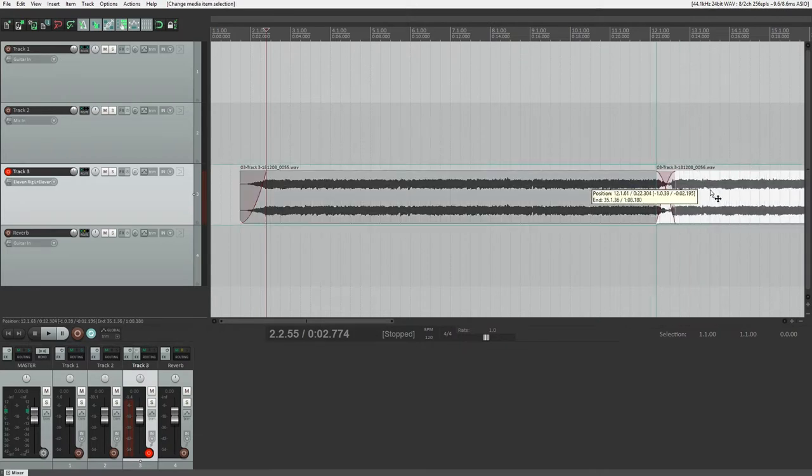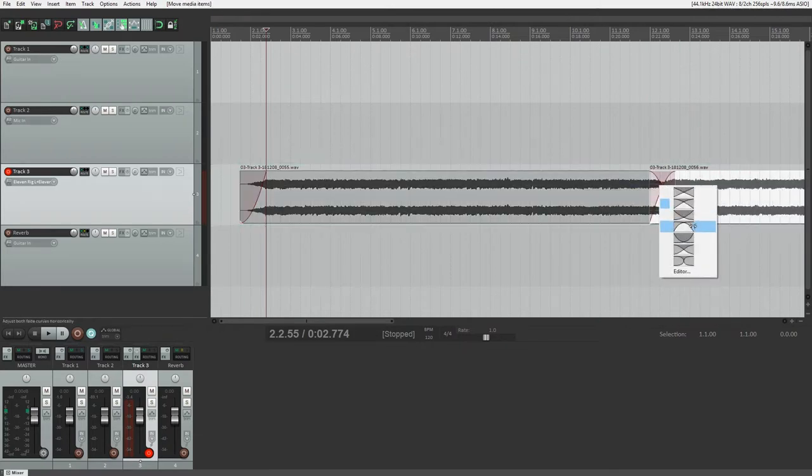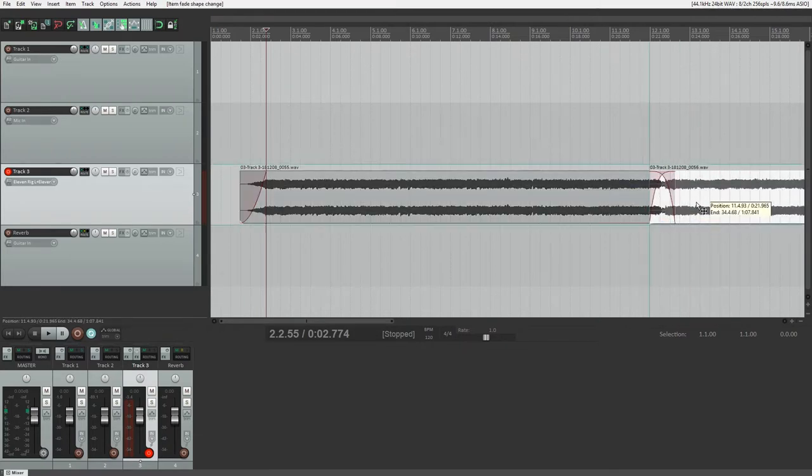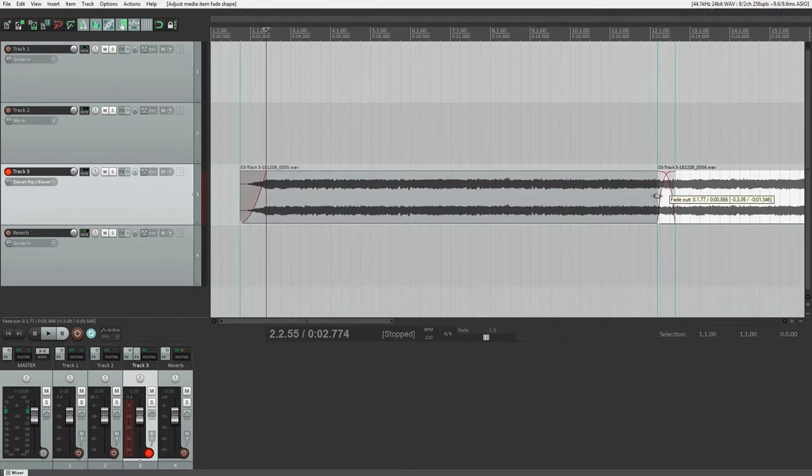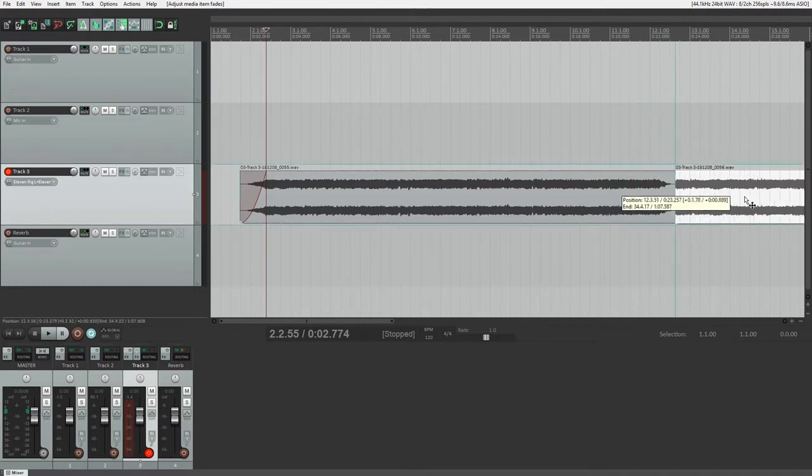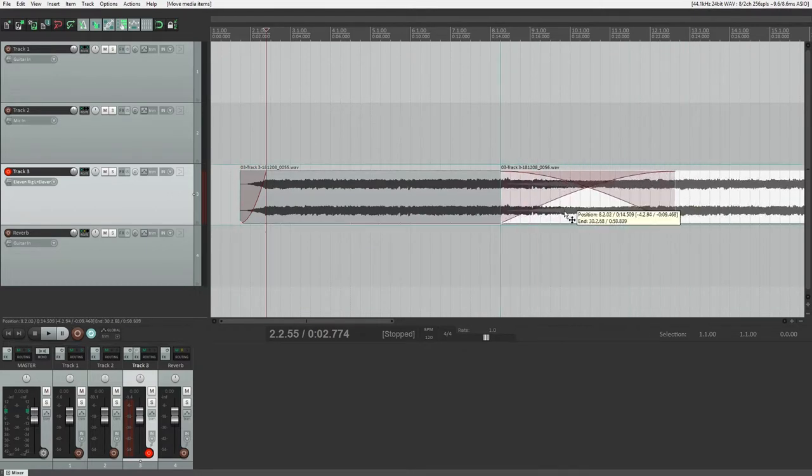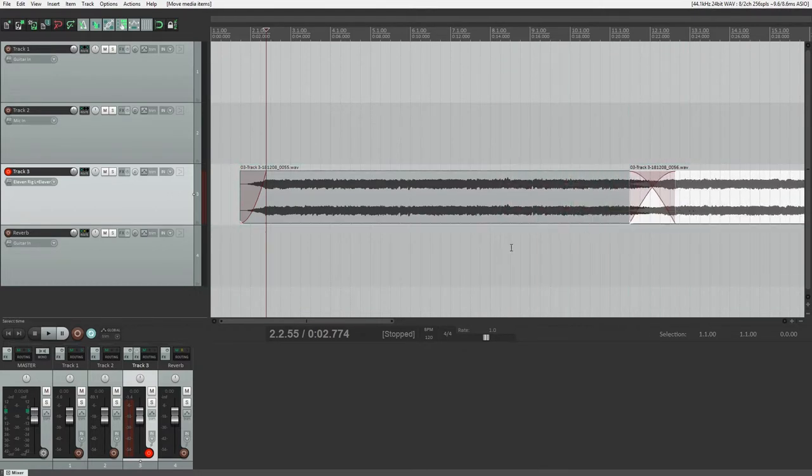If you want to crossfade clips, drag them over top of each other. Again, here we can drag the edges of the crossfade to adjust the length, and right click on it to change the shape of the crossfade.